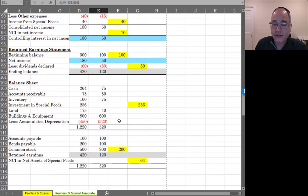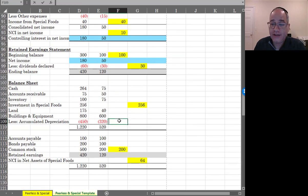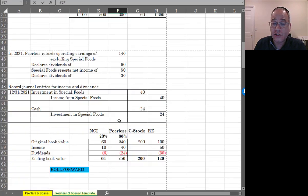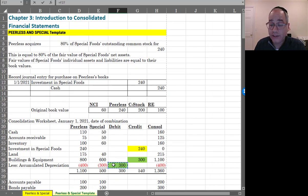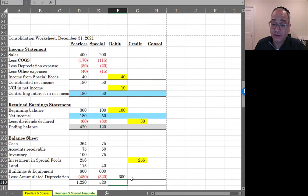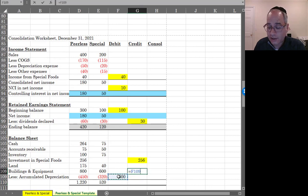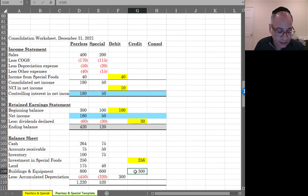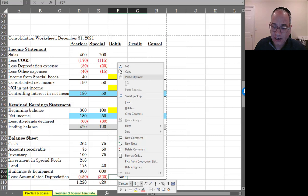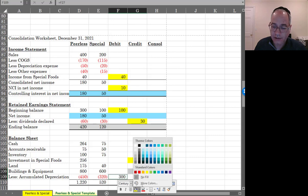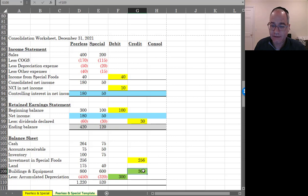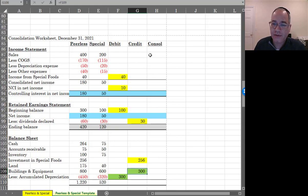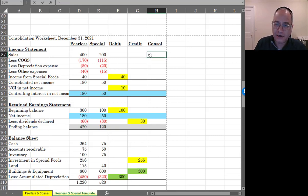Last thing to do is the accumulated depreciation entry. And that's always 300, because the additional accumulated depreciation that was recorded was recorded while Peerless owned Special. So this is going to continue to be for $300,000 in each period. And it will always be $300,000 until they finally get rid of this equipment. And let's add this up to make sure that it works.